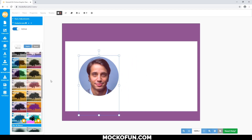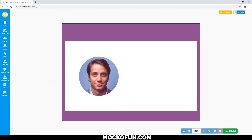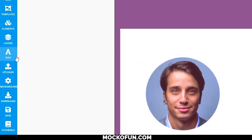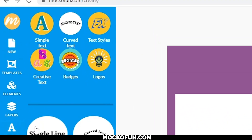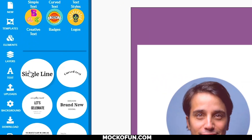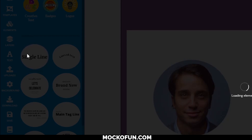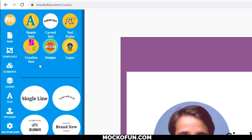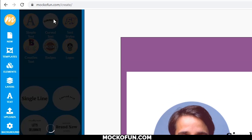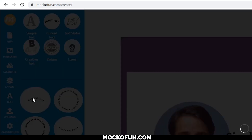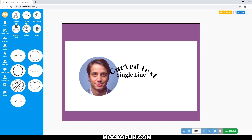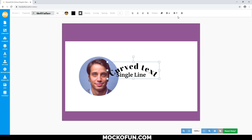Now, the stereotypical tag has the "Hello, my name is" line on the top, so let's do that by clicking Text, then Simple Text, then Single Line. Of course, we also have the option of doing curved text like this. But for now, let's use just a simple text tool.